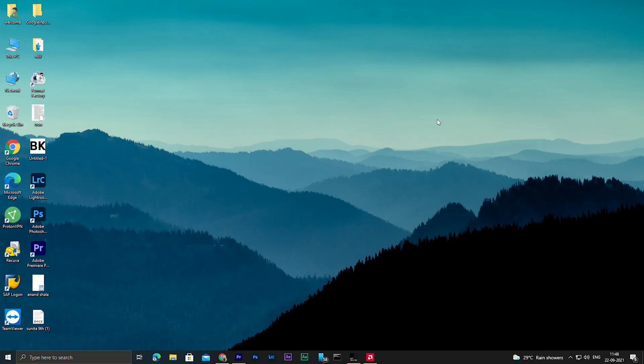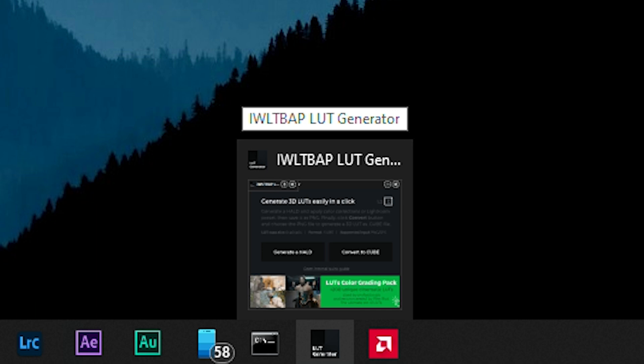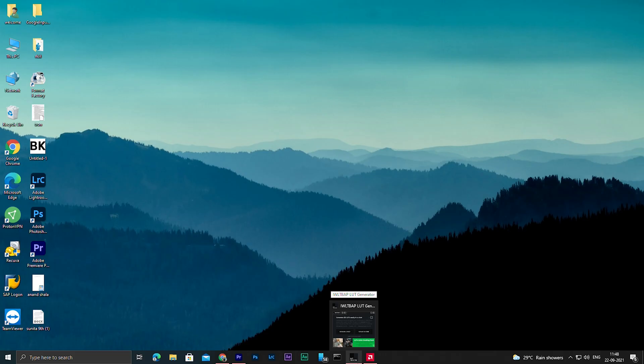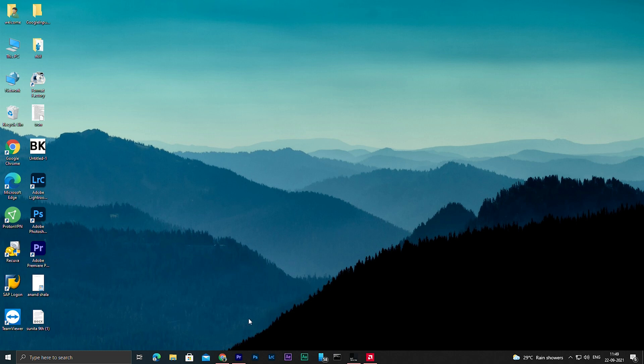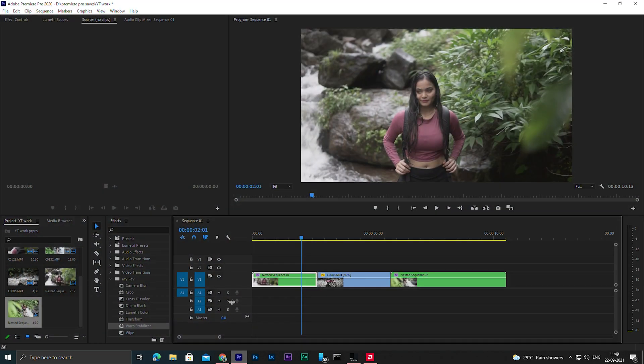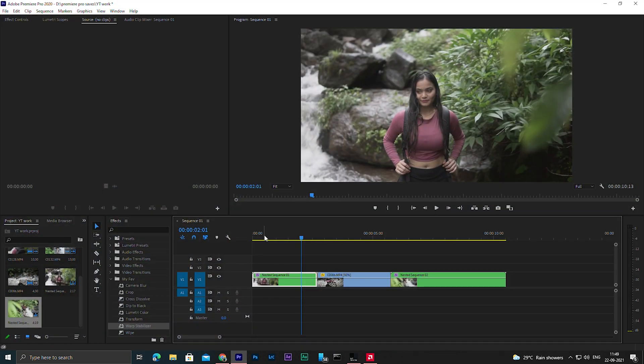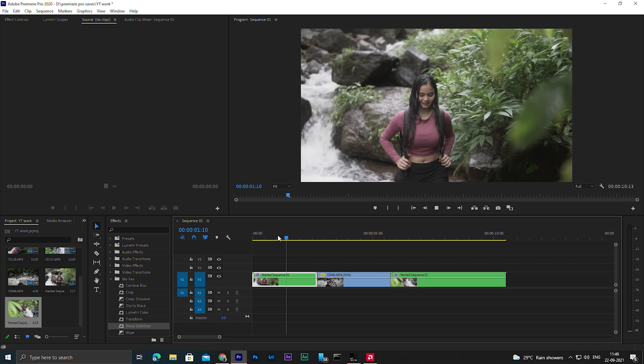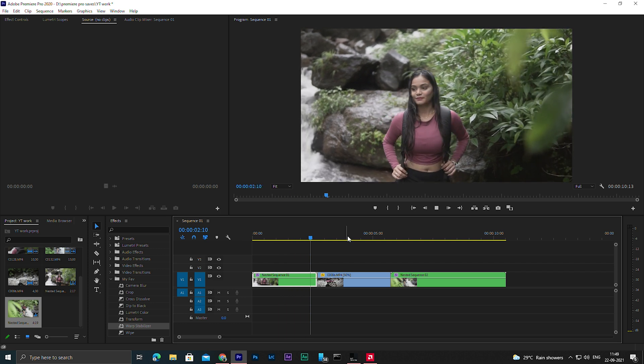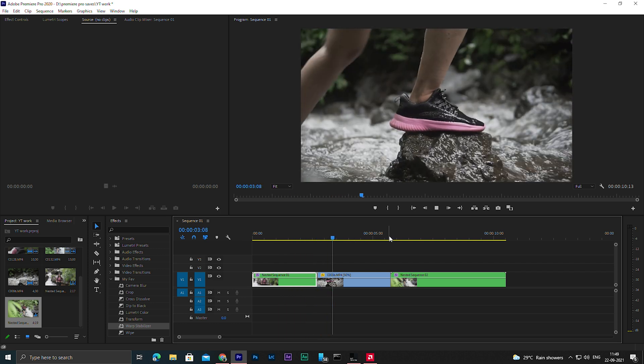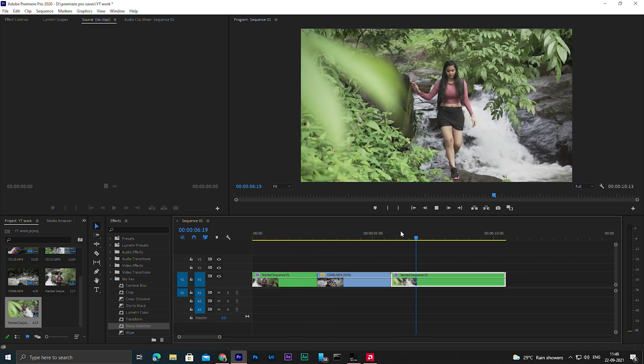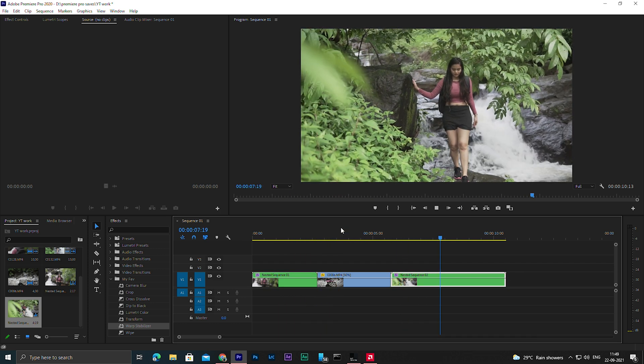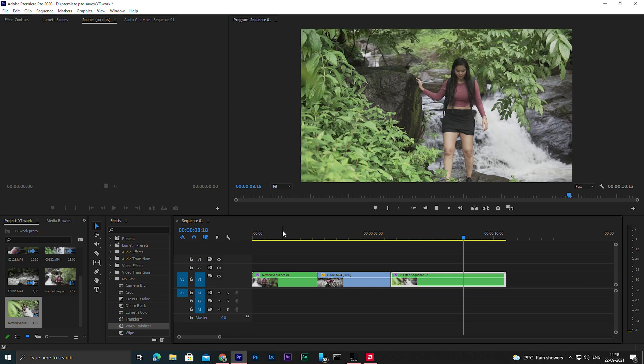First of all you will have to download an application called iwltbap led generator. The download link will be given in the description. Once downloaded, install it, then open Premiere Pro. You can see I have already imported some videos, for example video one, two, three.